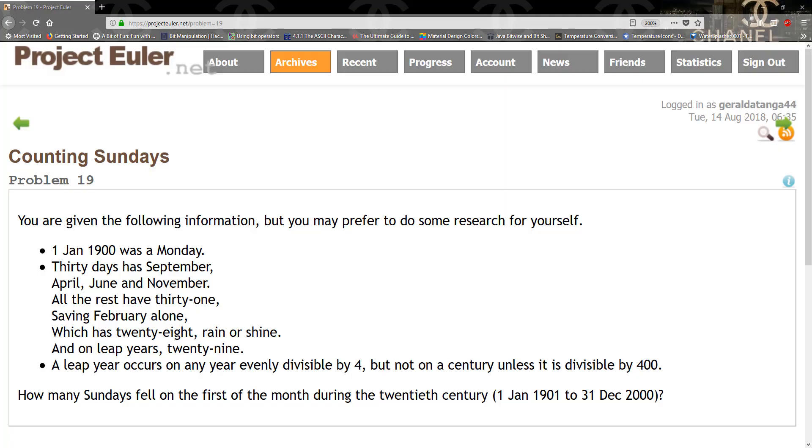Hello guys and welcome to another TKG Games tutorial. Today we're going to be solving Counting Sundays. You are given the following information, but you may prefer to do some research for yourself. January 1st 1900 was a Monday. Thirty days has September, April, June and November, all the rest have 31, saving February alone which has 28 rain or shine, on leap years 29.